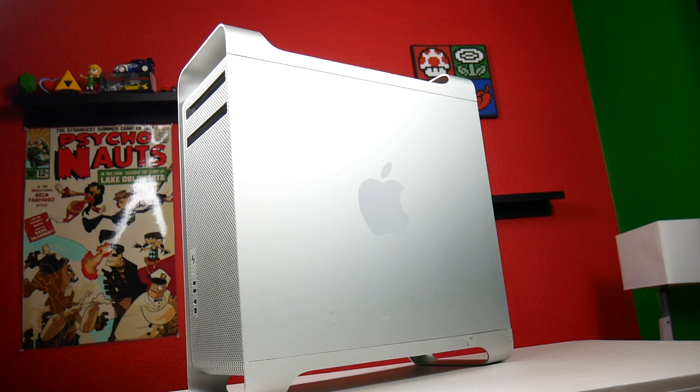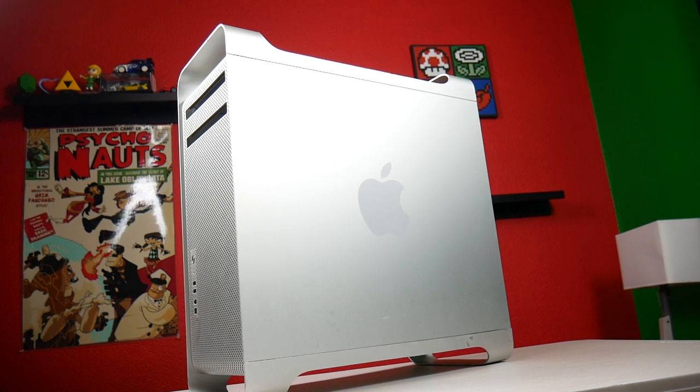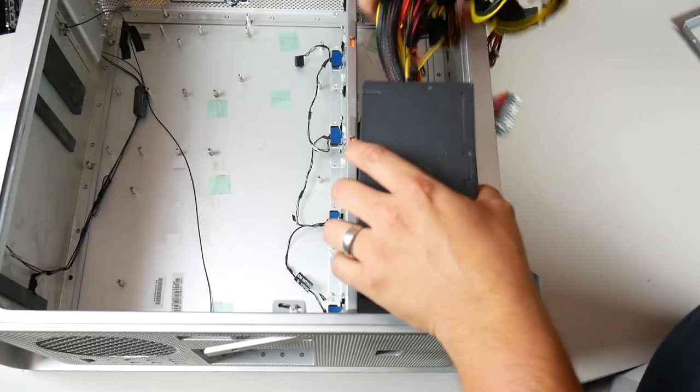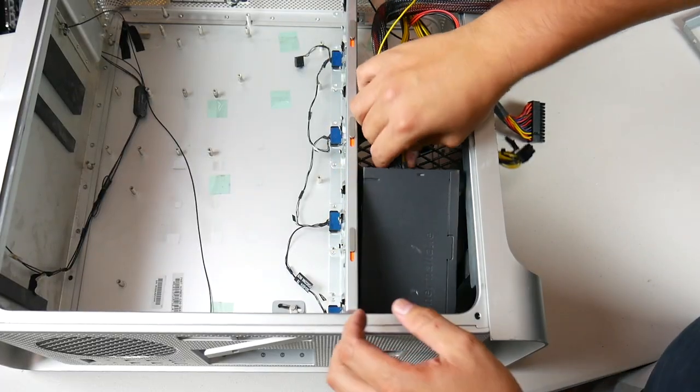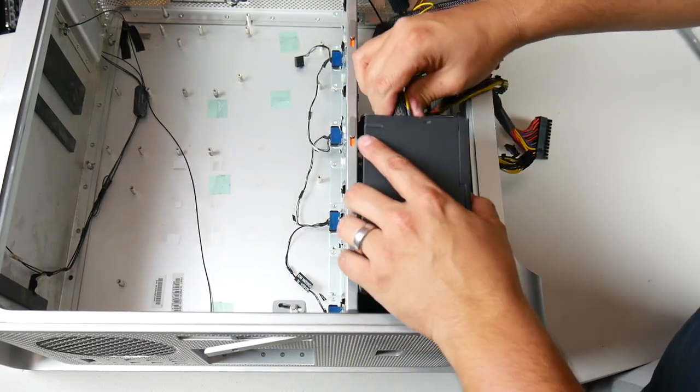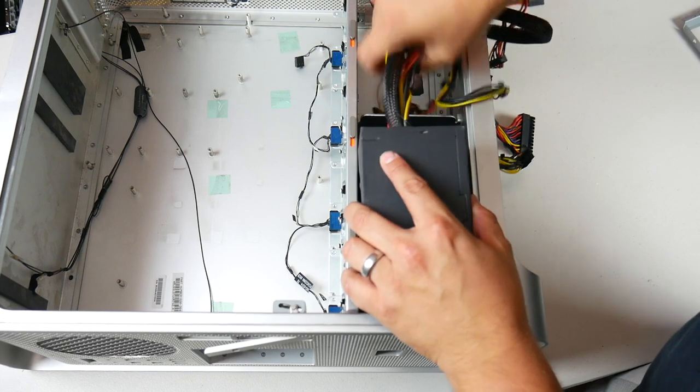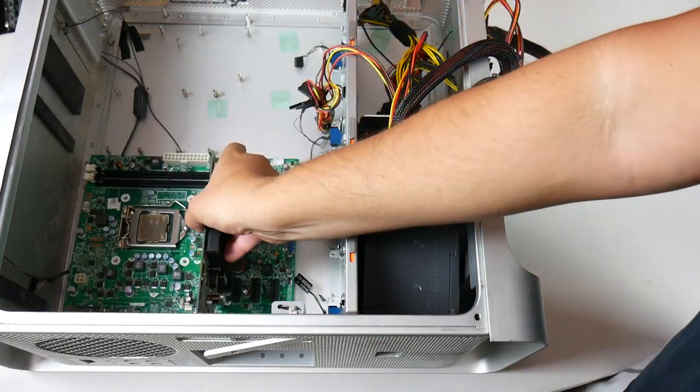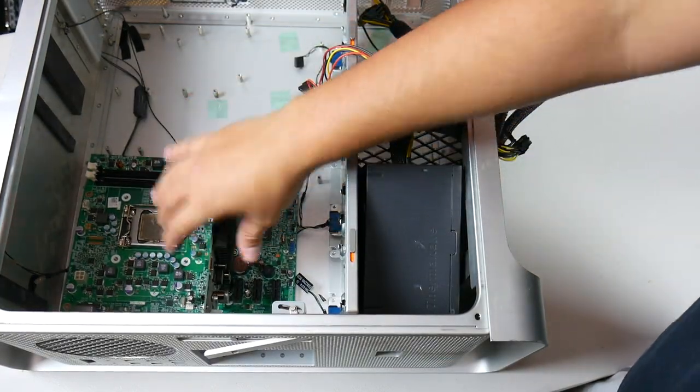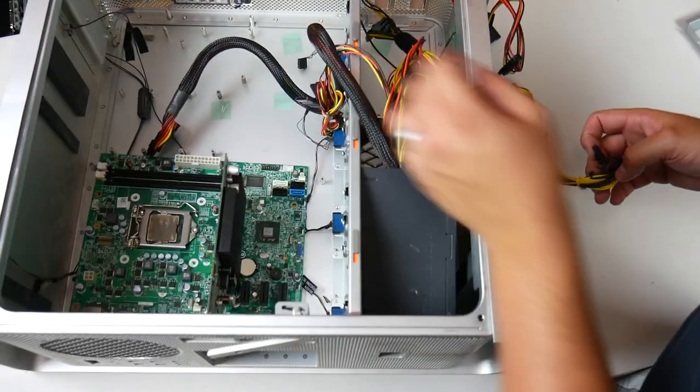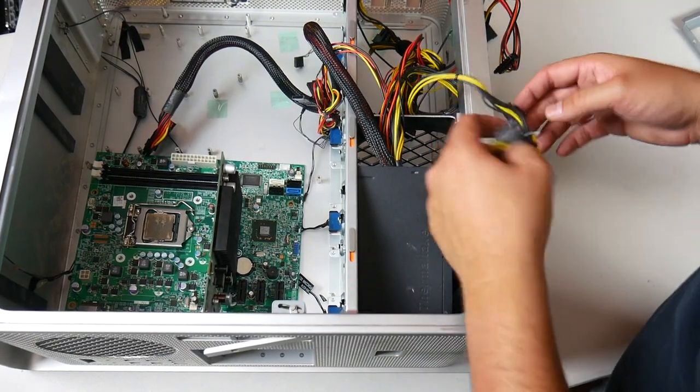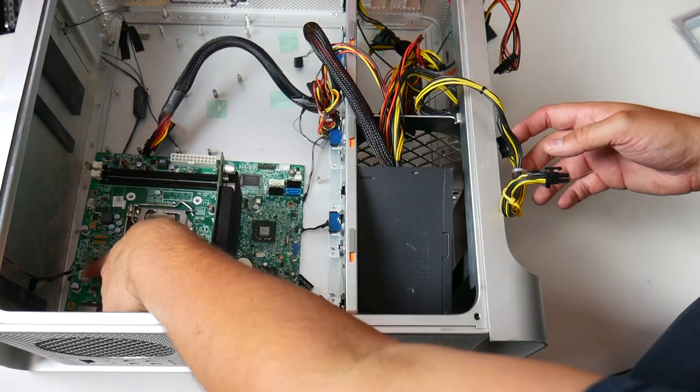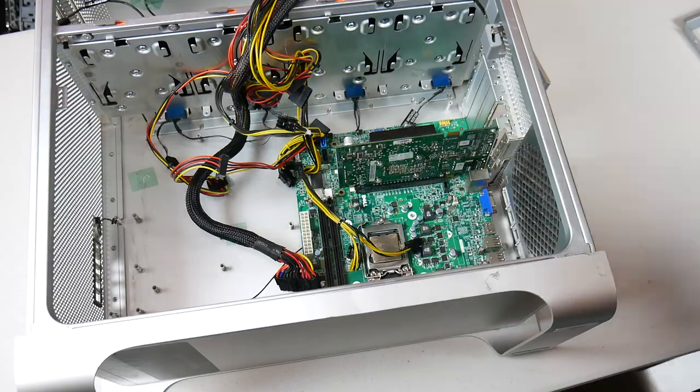I decided to go the cheap route and hack up a back panel out of a donor case which I will get into in just a minute. Before I got going too deep, I wanted to just place some dummy components into the case to get an idea of how the motherboard would sit and if the power supply cables would reach. To my surprise, it looks like I might just be able to make it with only an extension to the 8-pin motherboard connector.